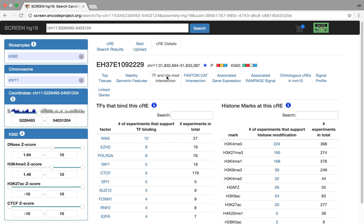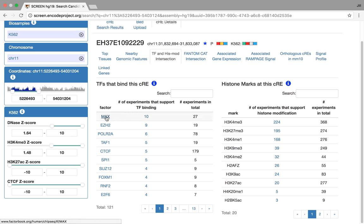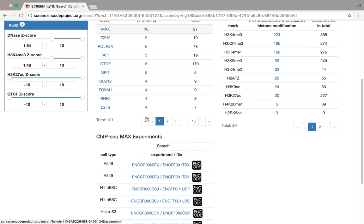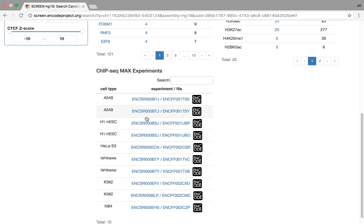Next tab, this is where we intersect all of the ENCODE project TF and histone datasets. So for the thousands of ChIP-seq experiments that are available, we're going to run through those, do a fancy bedtools intersect, and give you this list. So in particular here, there is ChIP-seq TF of max that has 10 experiments that actually intersect with this CRE. If you click on the 10, you then get all the experiments that are intersecting here, and you can click on the link and actually go and grab that file.